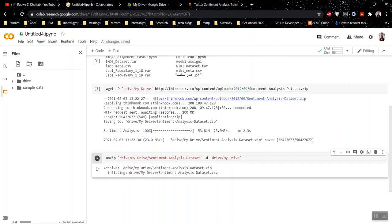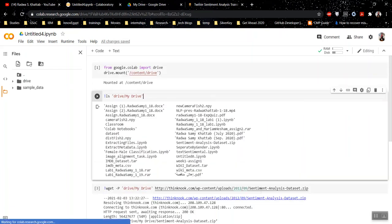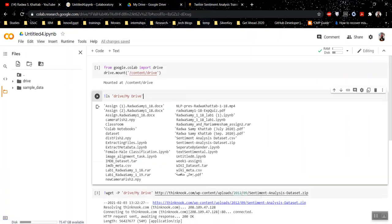It finished and it unzipped the file in my drive here. If I came back and run this again, you would find here is the .csv file.